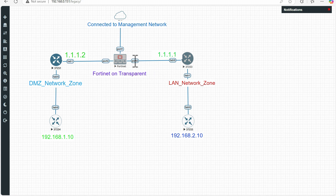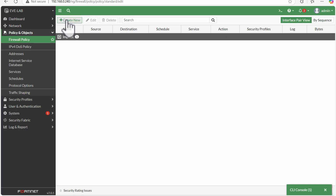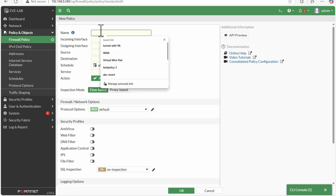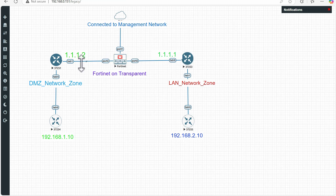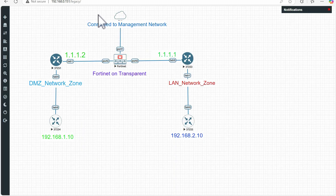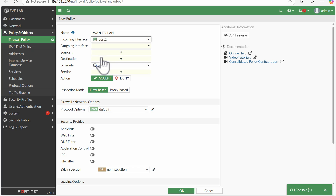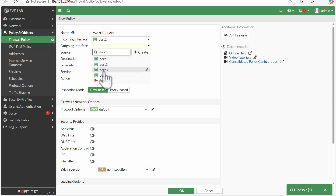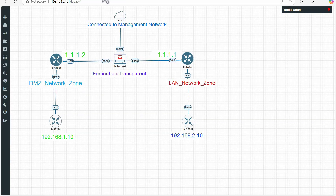The final thing is to allow communication from port 2 to port 3. I will create a policy named 'WAN to LAN'. The incoming interface — where traffic comes from — will be port 2. The outgoing interface — where traffic is going — will be port 3.